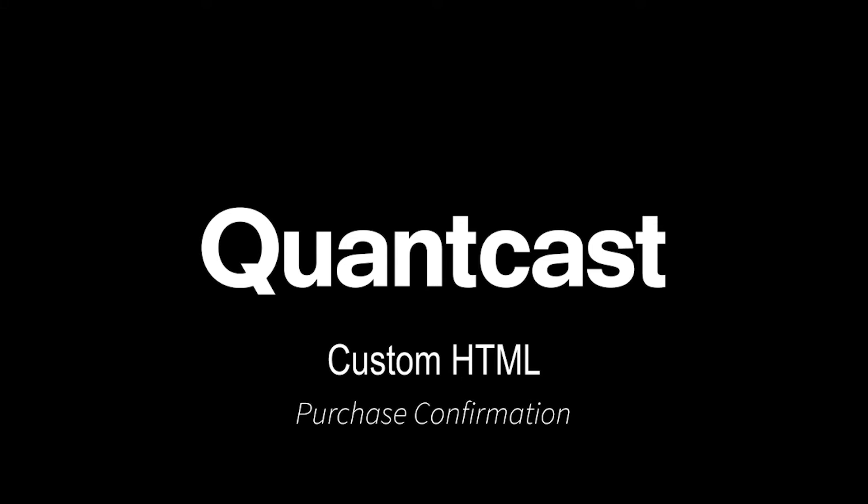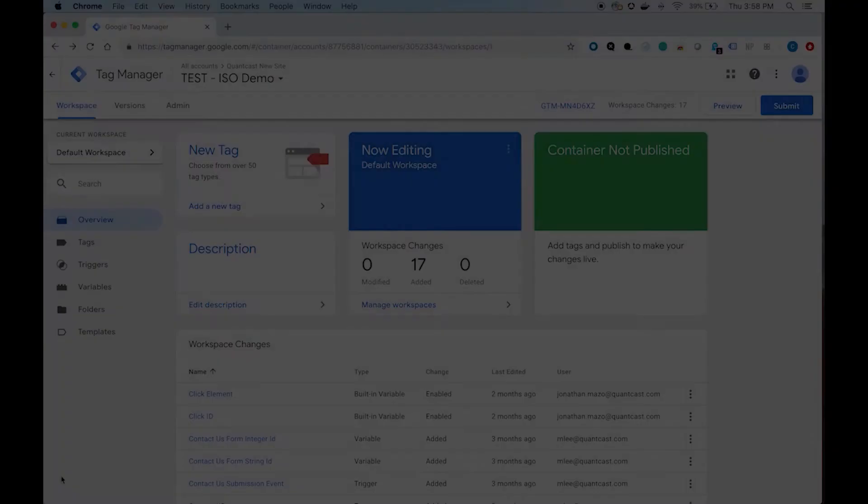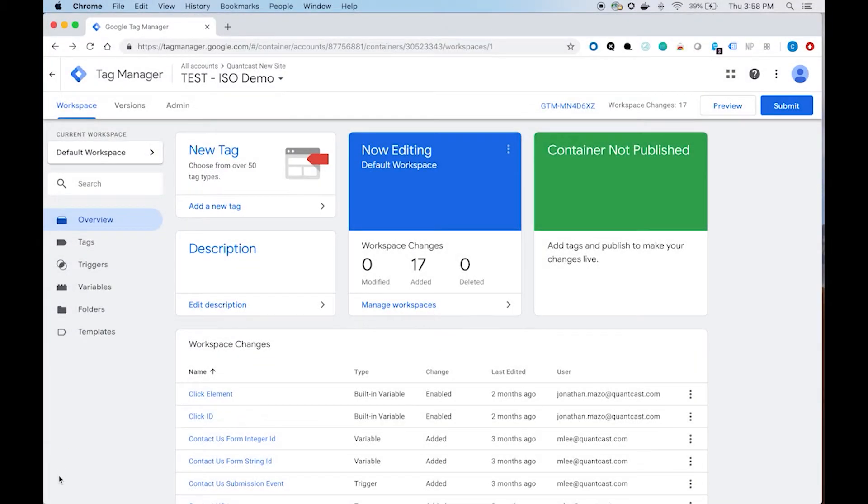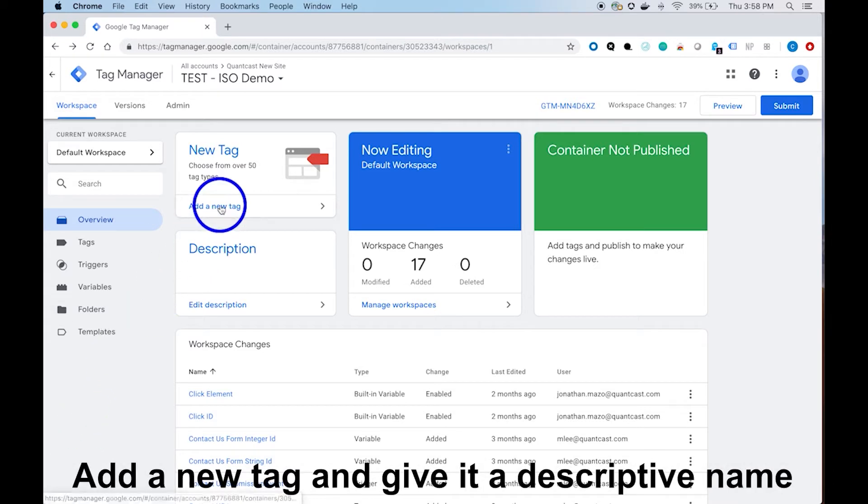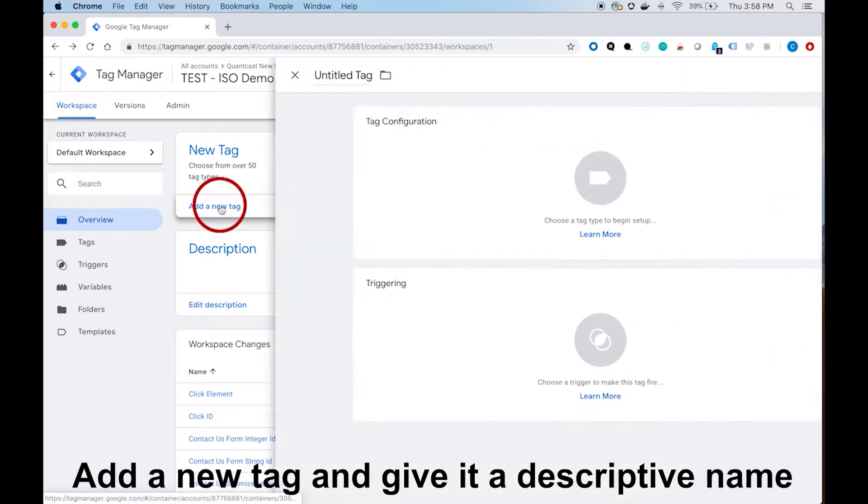Adding a Quantcast conversion tag in Google Tag Manager. Once you're in Google Tag Manager, navigate to the workspace.